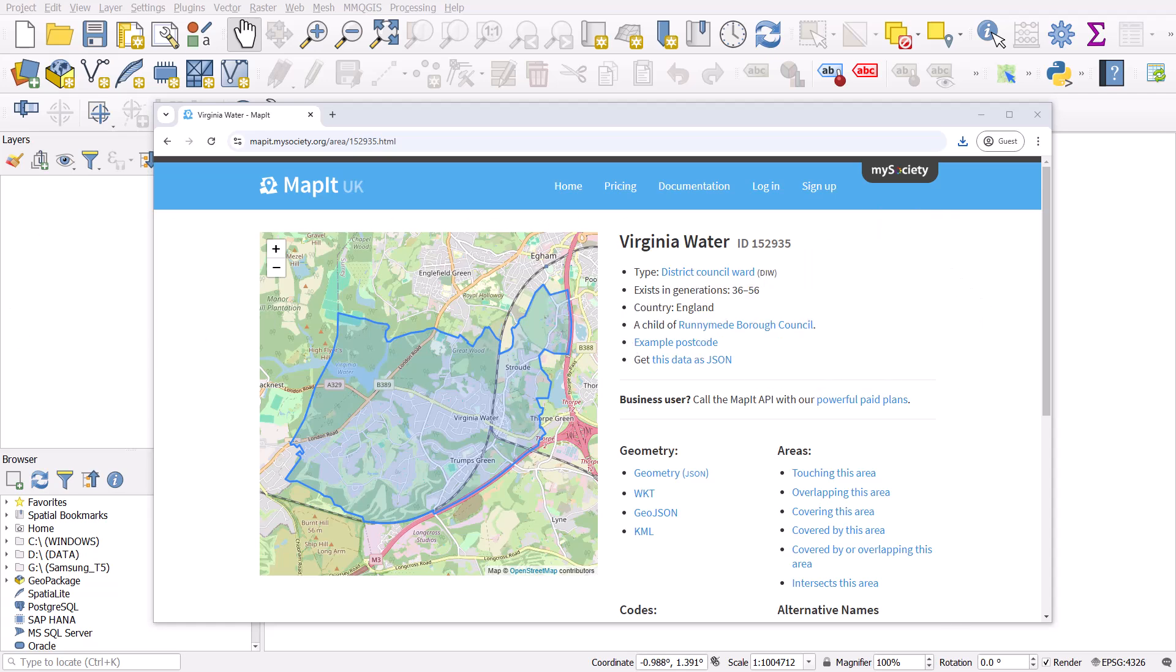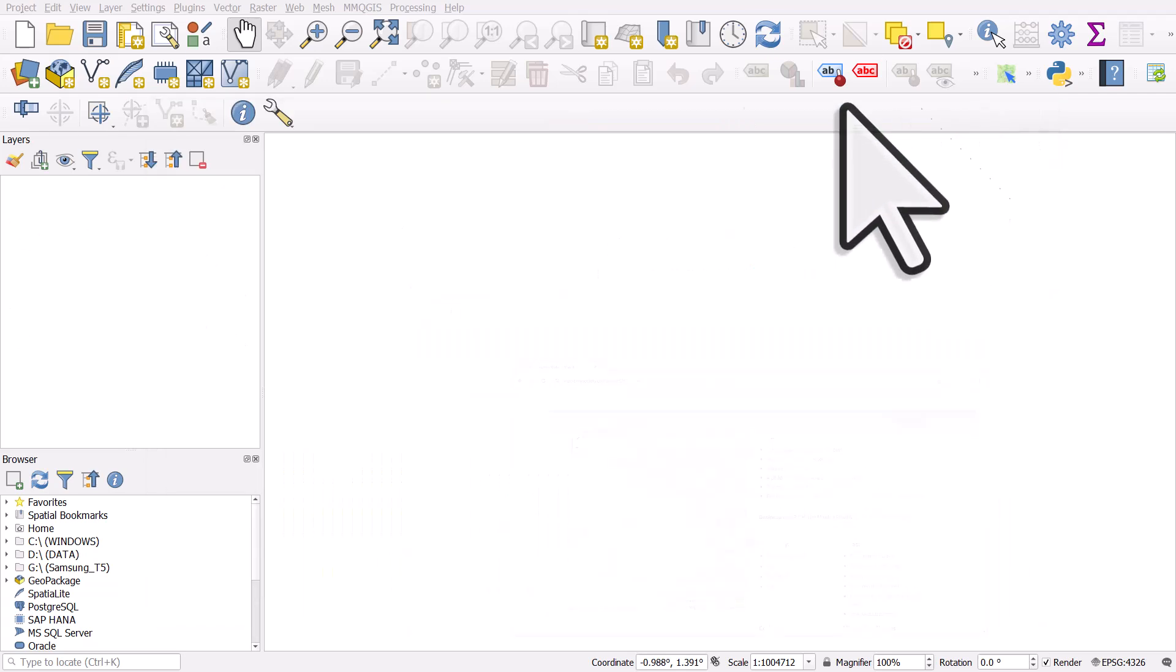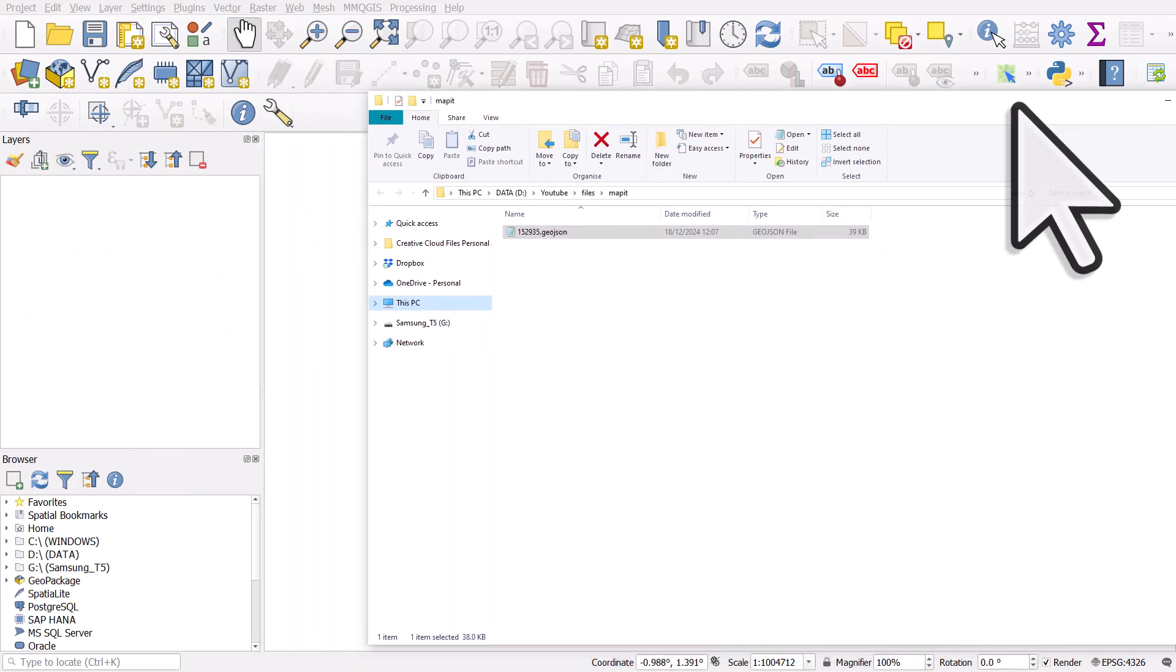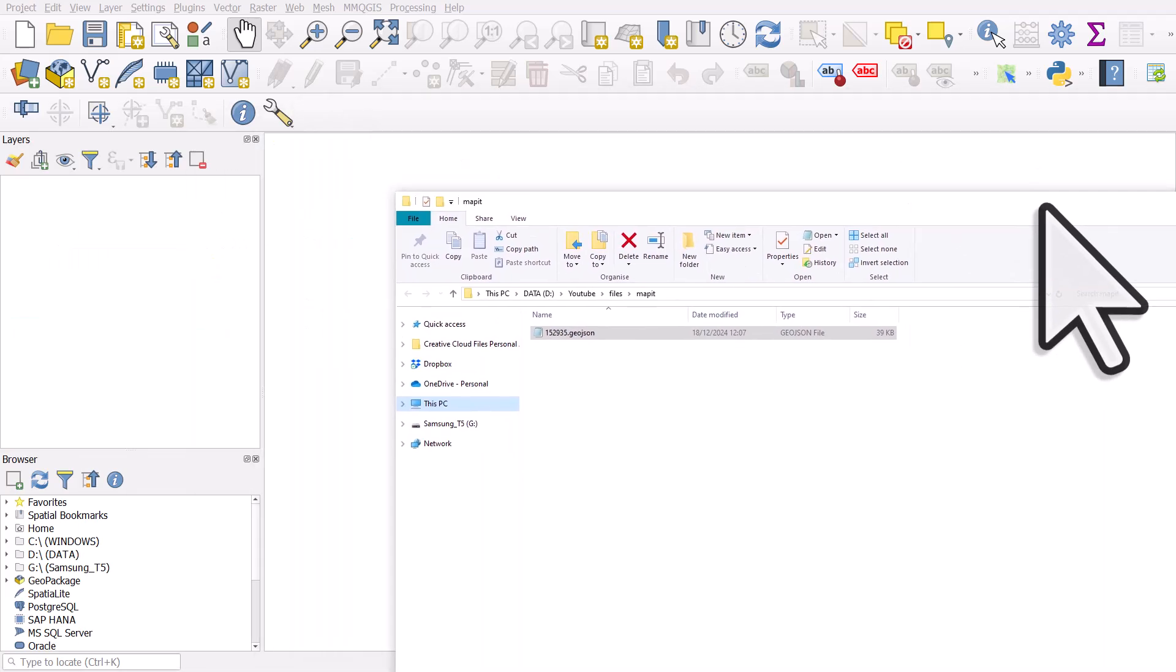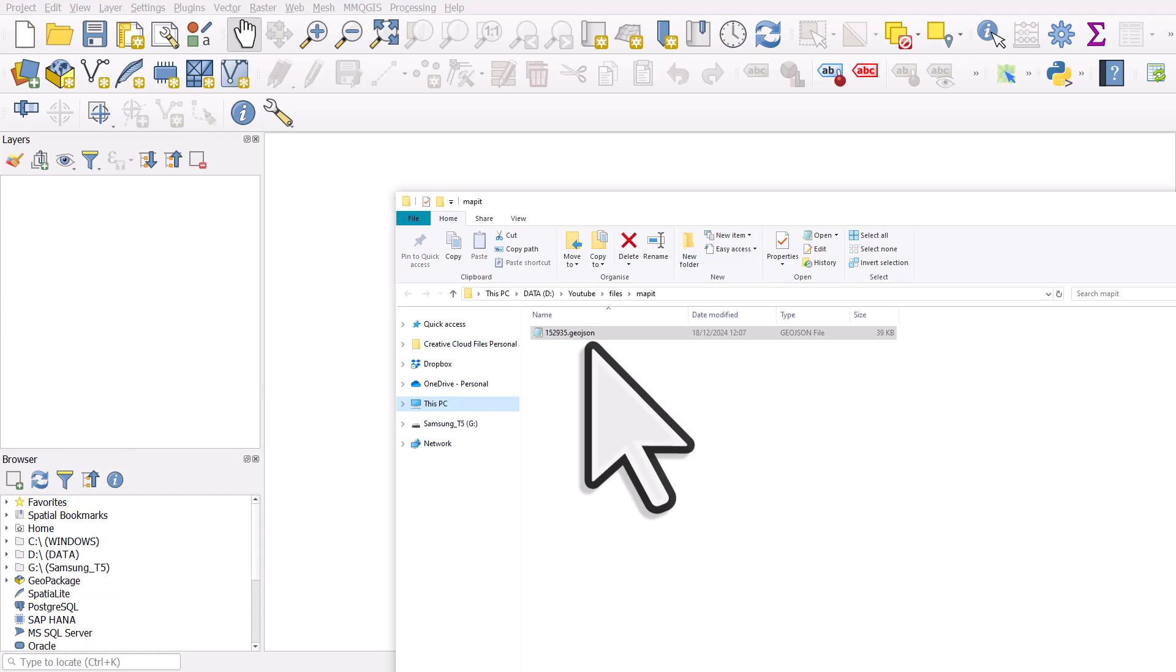It saves the file into the folder I chose, which in this case was a folder just for MapIt files. If I pull that into screen you can see that the file is there. It's a GeoJSON file. You don't need to know anything about what those files are.